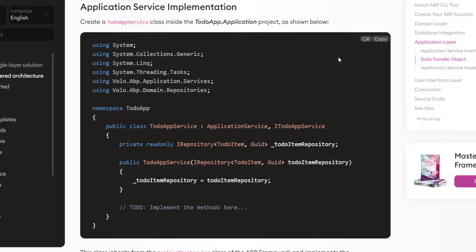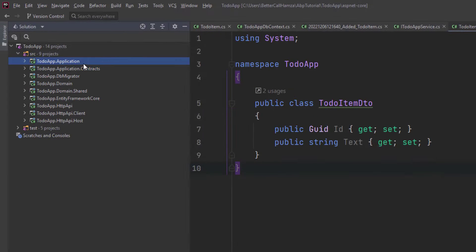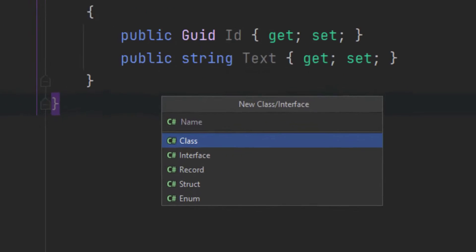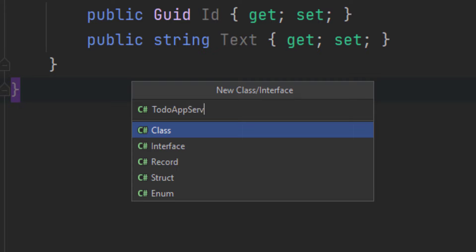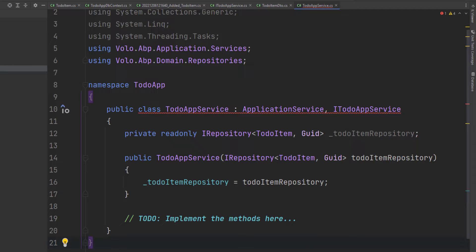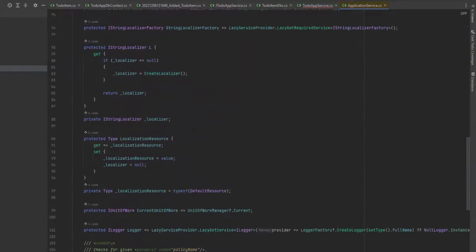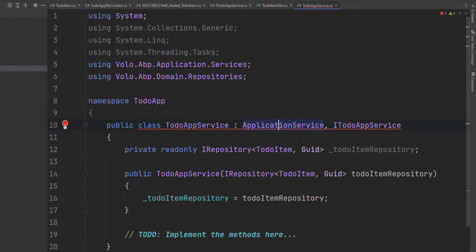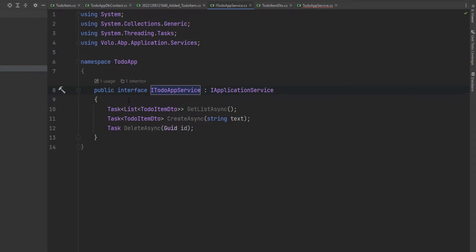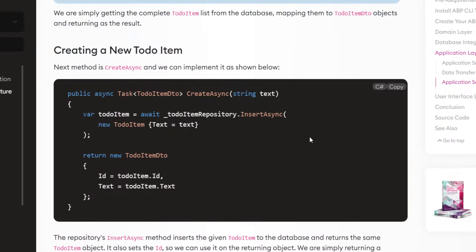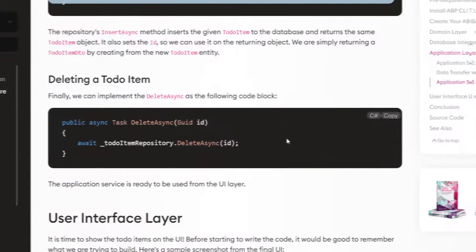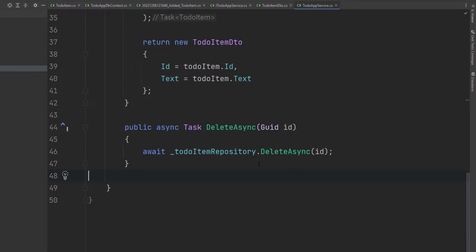Let's implement the application service. I'm going to create a ToDoAppService class inside the ToDoApp application project. Here is a new class — ToDoAppService. It inherits from the ApplicationService class provided by the ABP framework, and it also implements our interface. I'm going to copy and paste the GetList method, the Create method, and finally the Delete method.